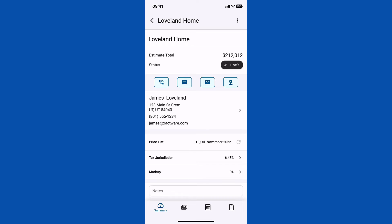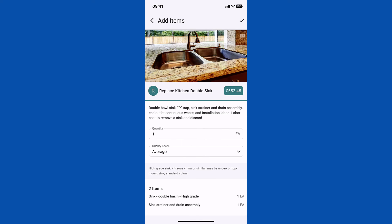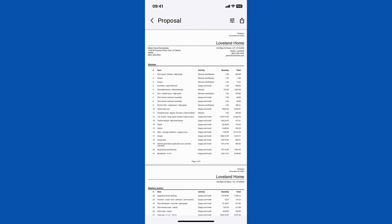Within the project, you can track information about the client, search for the line items to create a bid, and easily view and share a professional proposal.